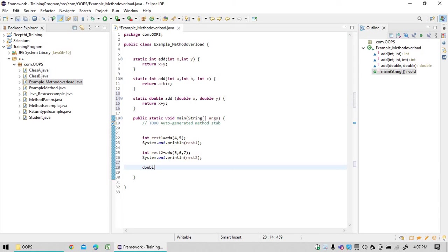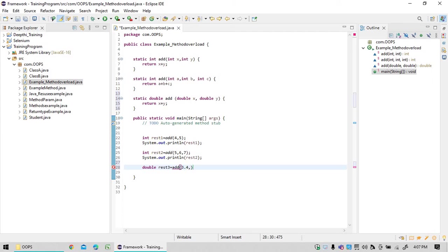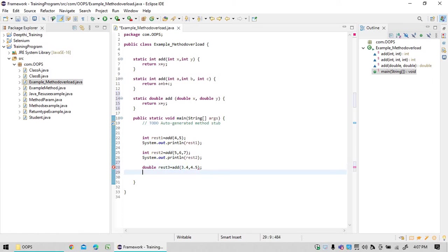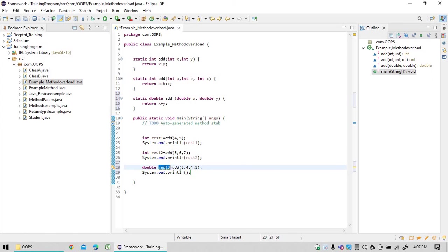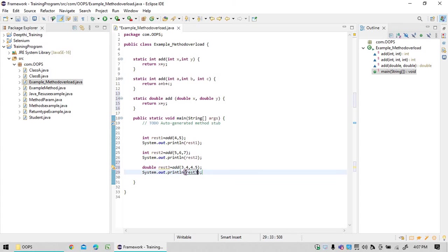Double result3 is equal to add 3.4 comma 4.5. Now it will return your number. It will go to that last method whatever we have declared now and then based on that it will perform the operation.